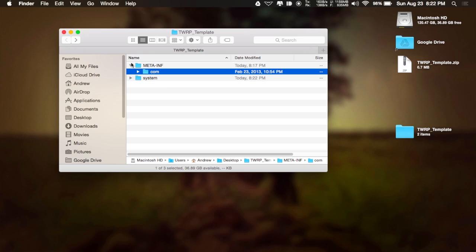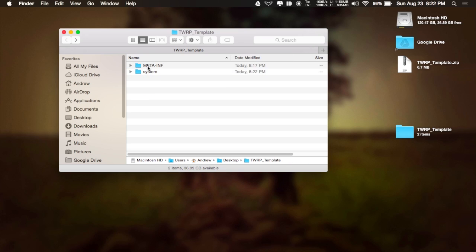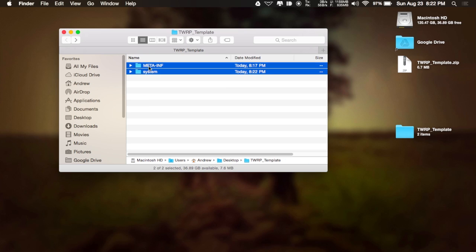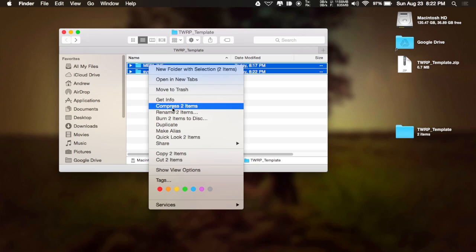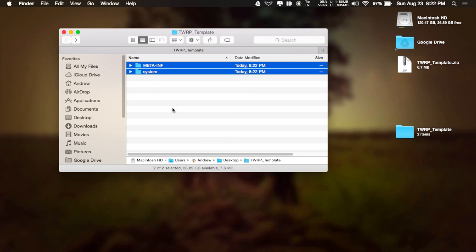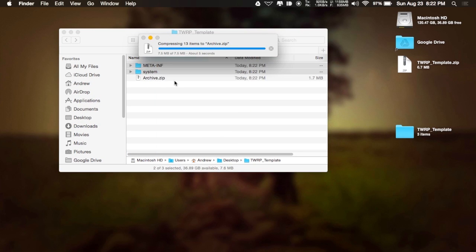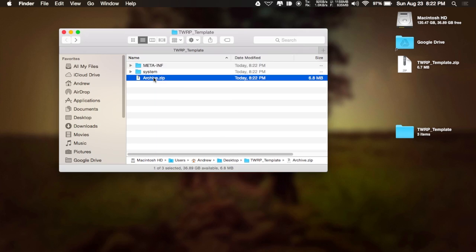Highlight both the meta-INF and system folders. And then compress them into a new zip. And after that's done, all you have to do is transfer that over to your device and then flash that through TWRP.